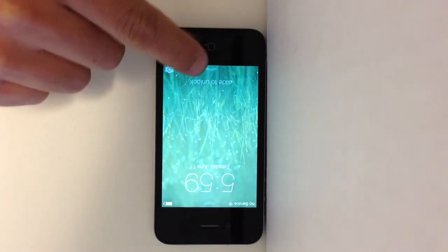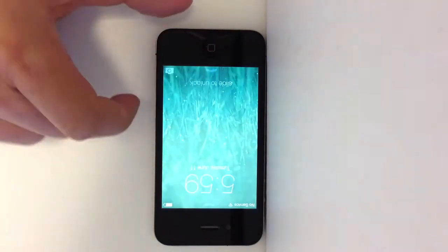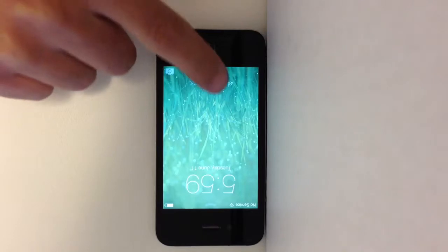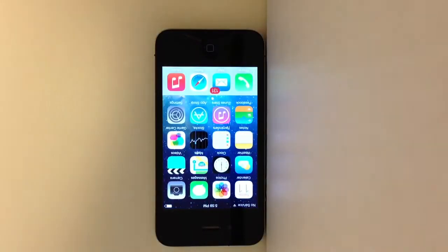You'll notice that immediately there's a different lock screen on iOS 7. There's a slide-to-unlock screen. Once you slide-to-unlock,